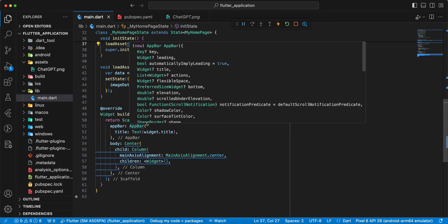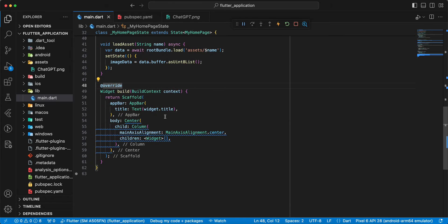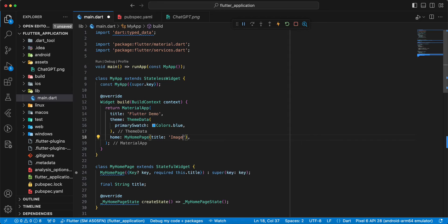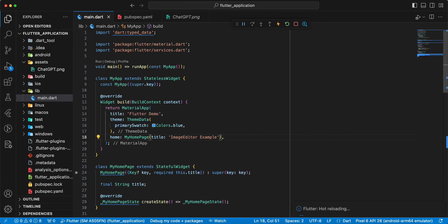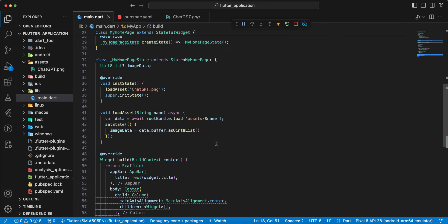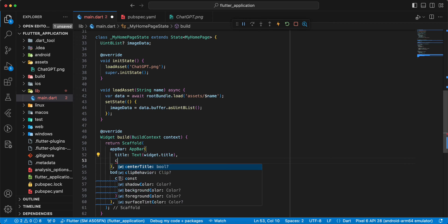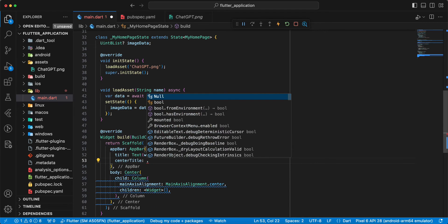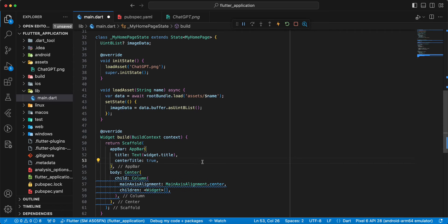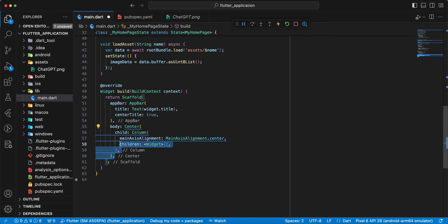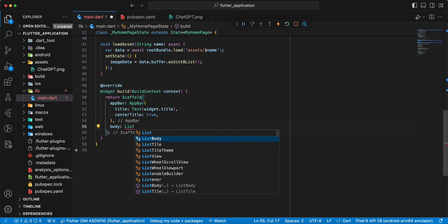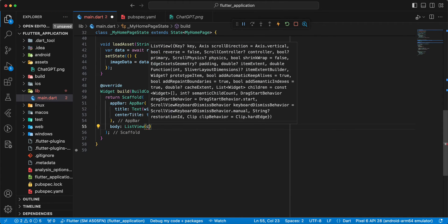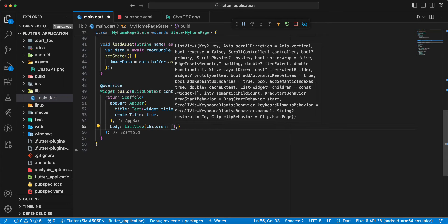Then we open method build and update this method. Write image editor example, save. Write center title, write true and we use widget list view, children.